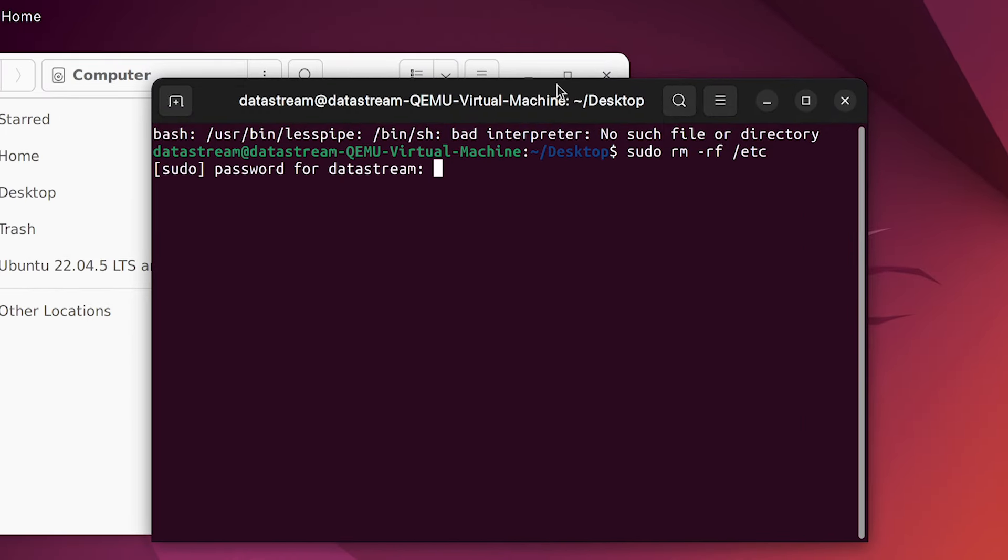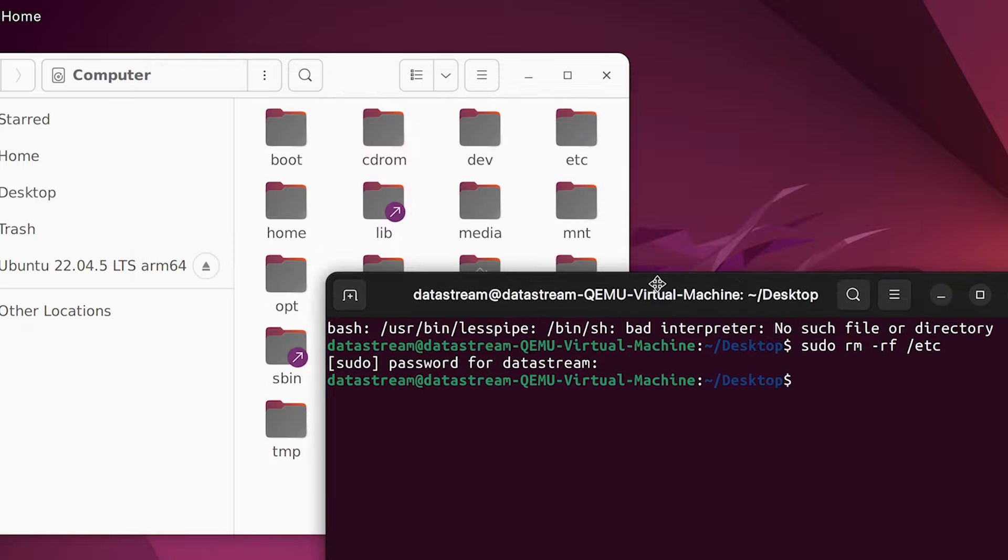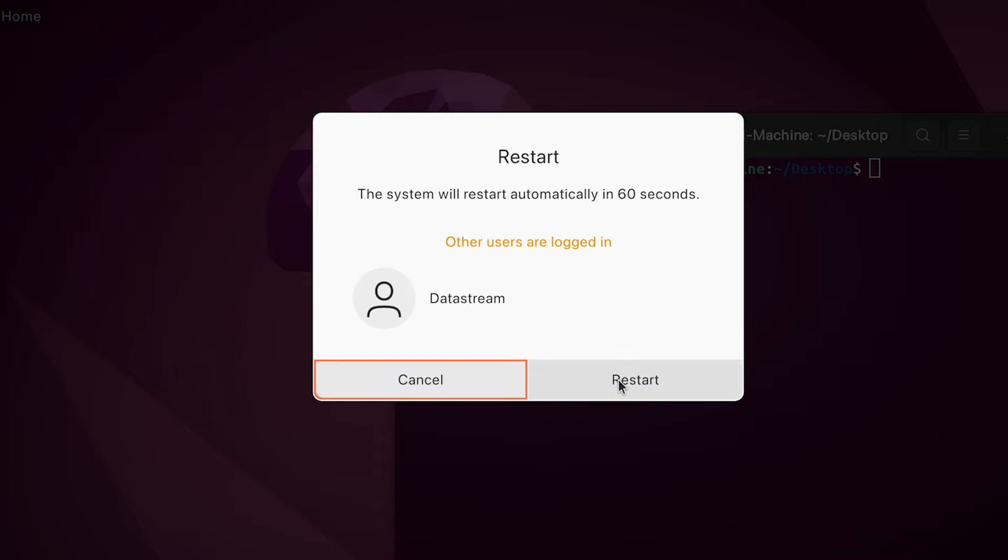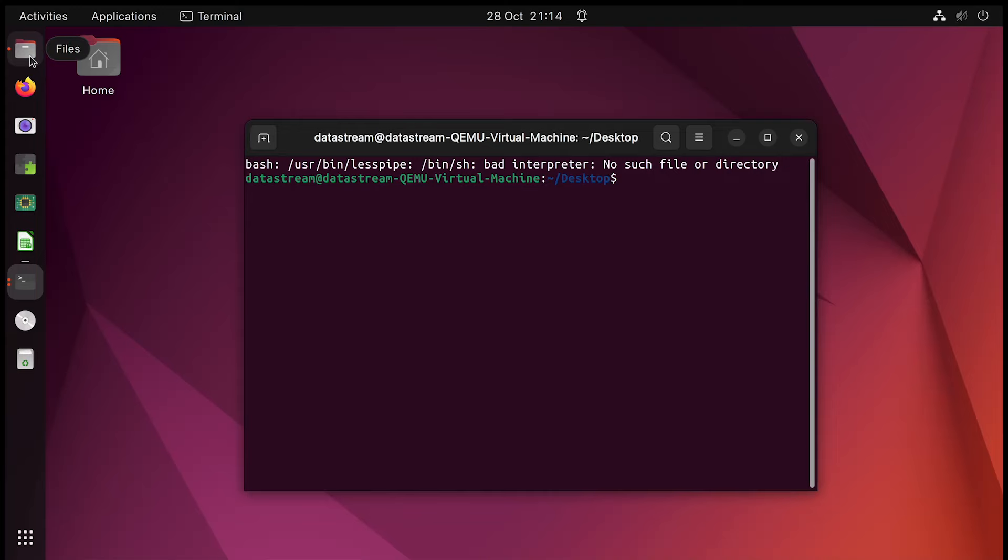It does, however, allow us to delete the slash etc folder, which is also crucial for the system. Once it's gone, we can restart the system and we get a black screen. Your system is not turning back on from this either.